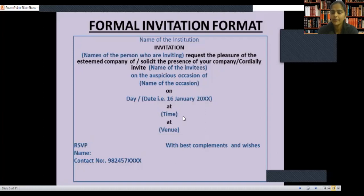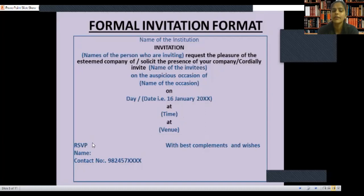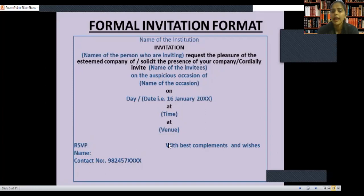Then write the day, date, and time — these are very important. Write the day first, then the date, then 'at' followed by the time. In the left corner, write RSVP along with the name and contact number. On the right side, optionally, you can write 'With best compliments and wishes,' but it is not necessary.